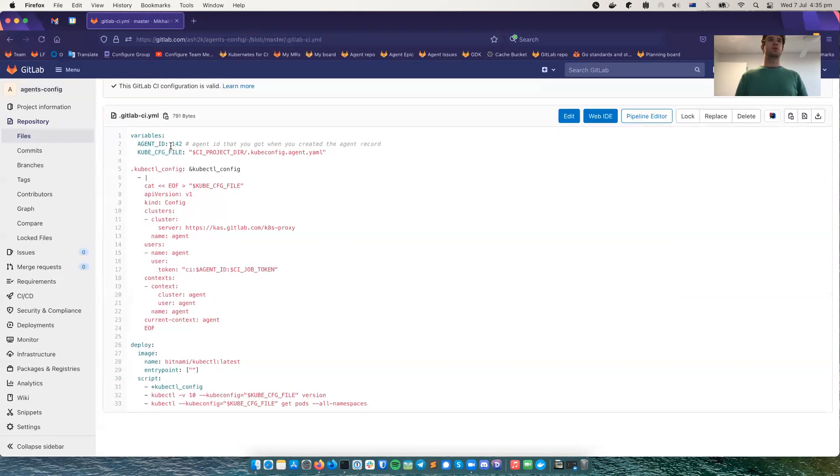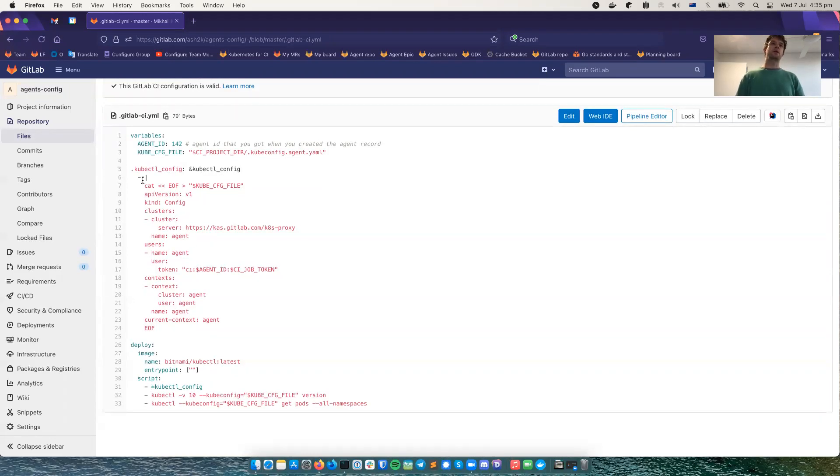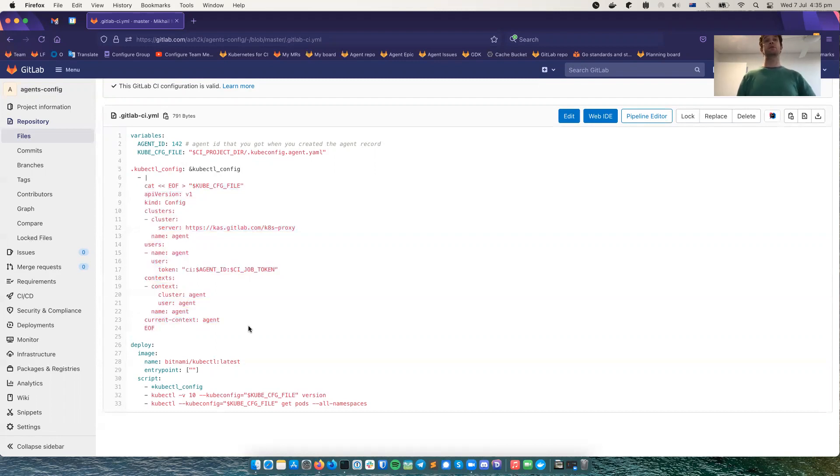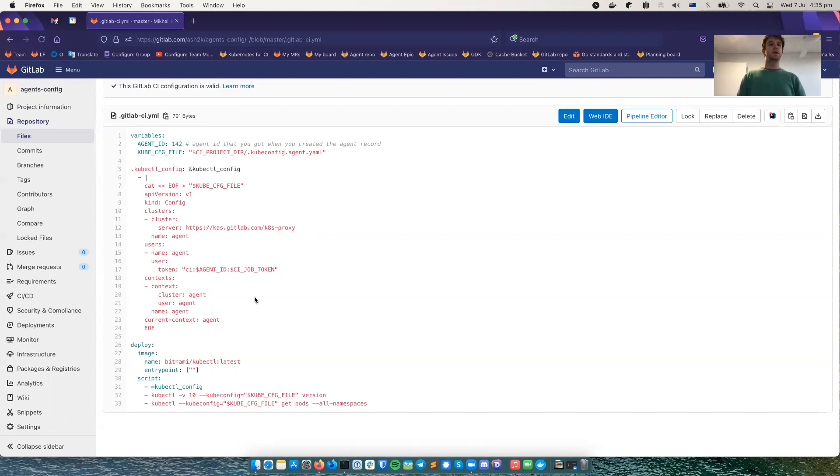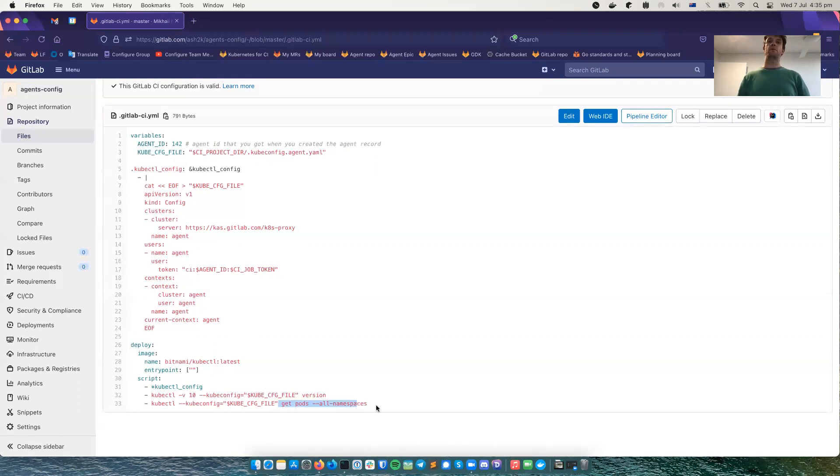So the agent ID is 142. Then we create the configuration file for kubectl. It will be talking to GitLab's CAS installation on this address using the CI job token for authentication and agent ID, this number. And then it should just get the version of kubectl and the server and then print all the pods in all namespaces.